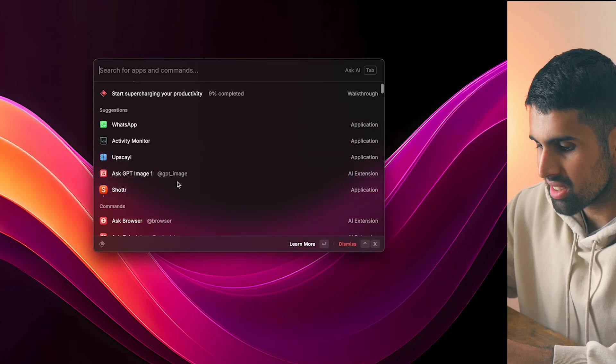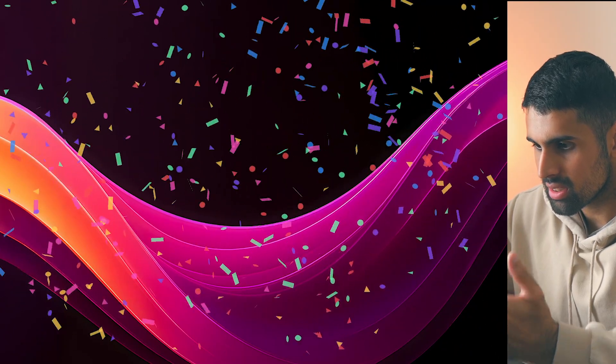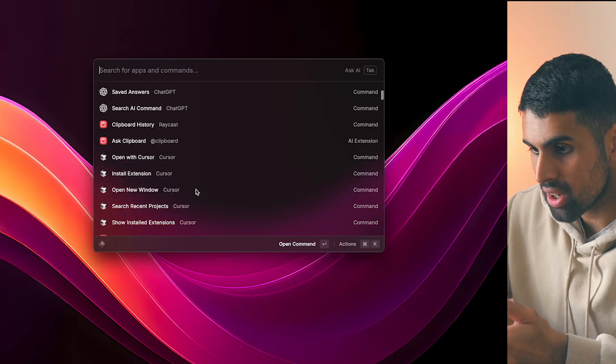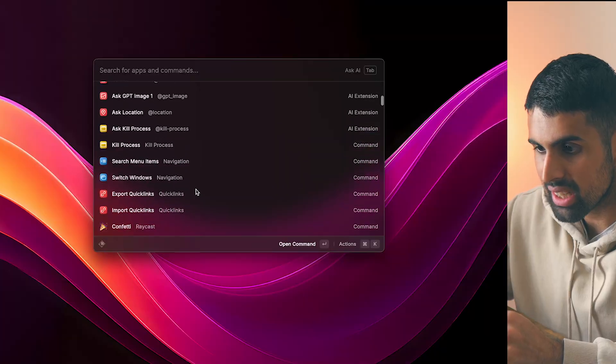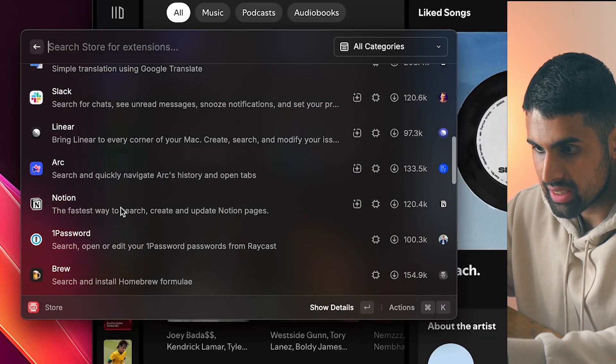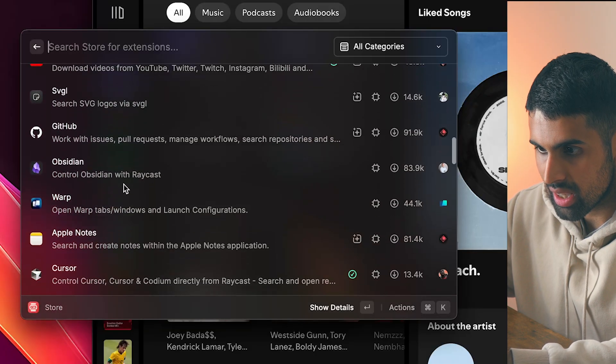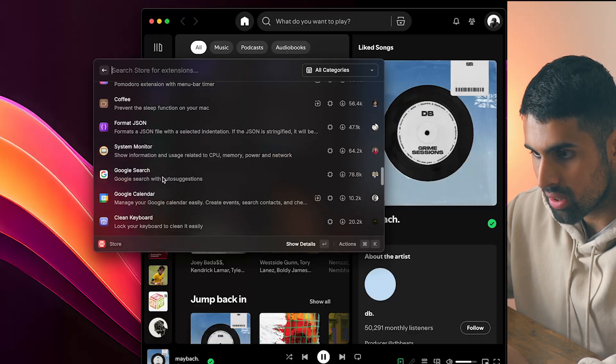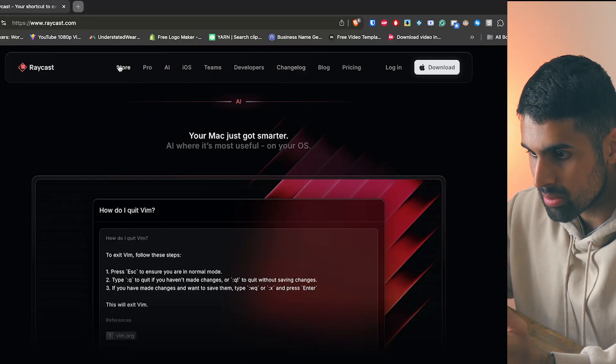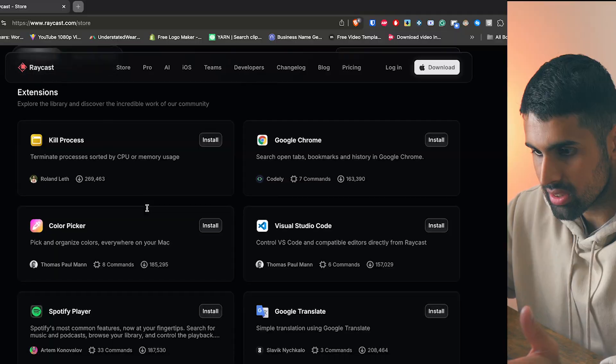There are also quirky features like a confetti animation. You can add other extensions to Raycast to increase productivity — they have Brew for coding, a video downloader, GitHub, and a plethora of other extensions you can browse and download from their store. This is an all-in-one spotlight feature app. If I had to choose one app to use for the rest of my life, it would probably be this one.